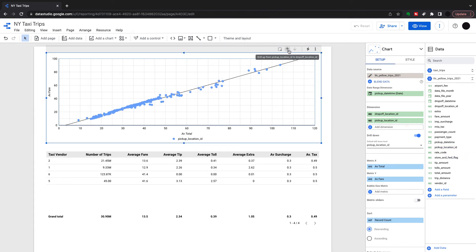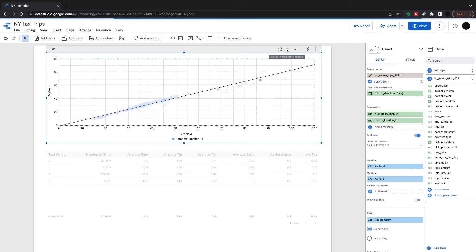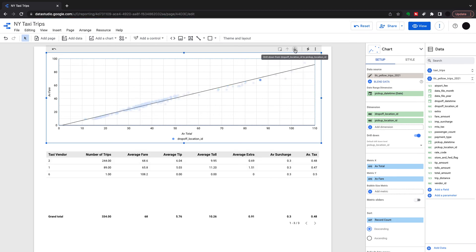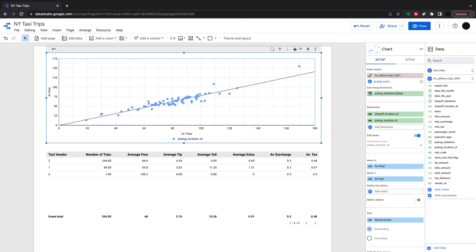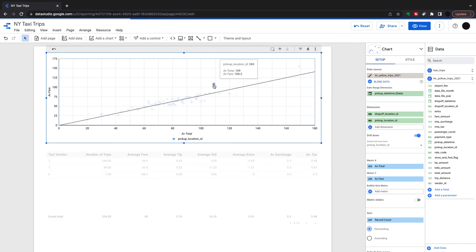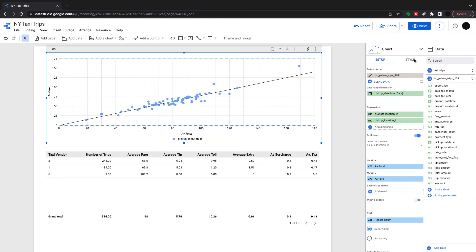You can drill down two ways. You can drill down using this up and down arrow. This will change the dimension. Then when you actually click into a point you can drill down on that point. Now I can see my pick-up location by that one drop-off location that I've filtered down on.